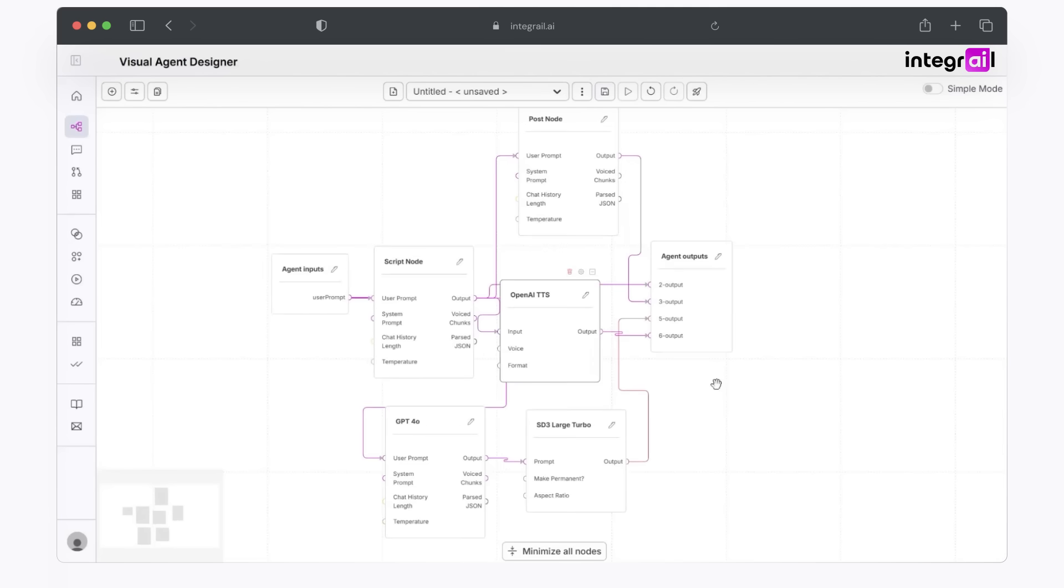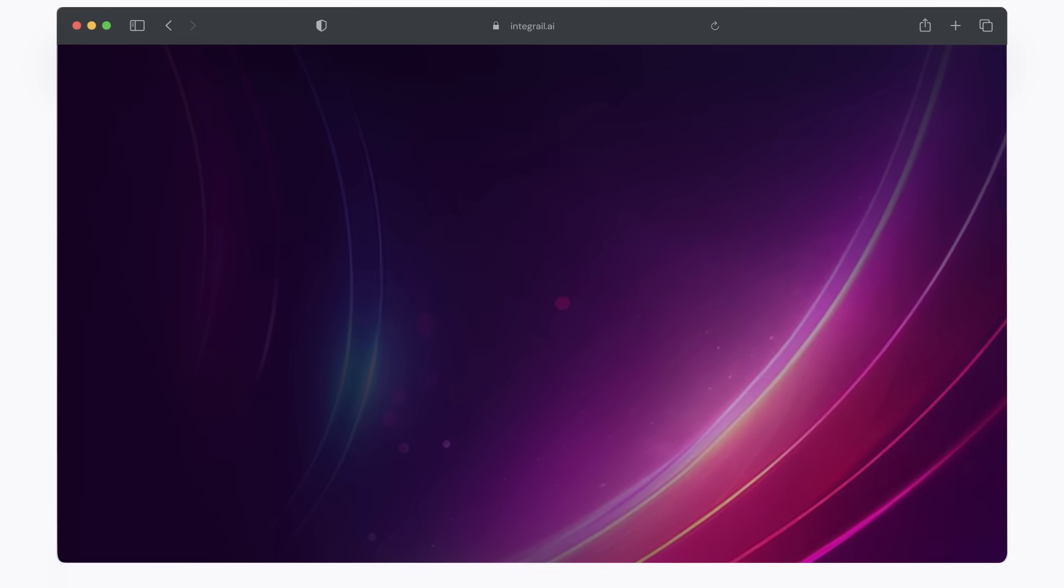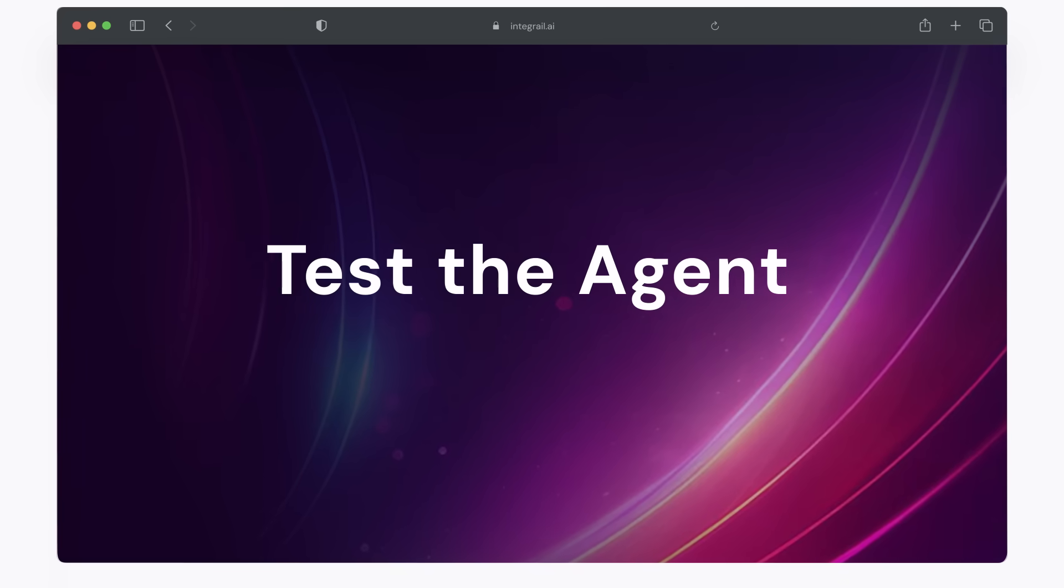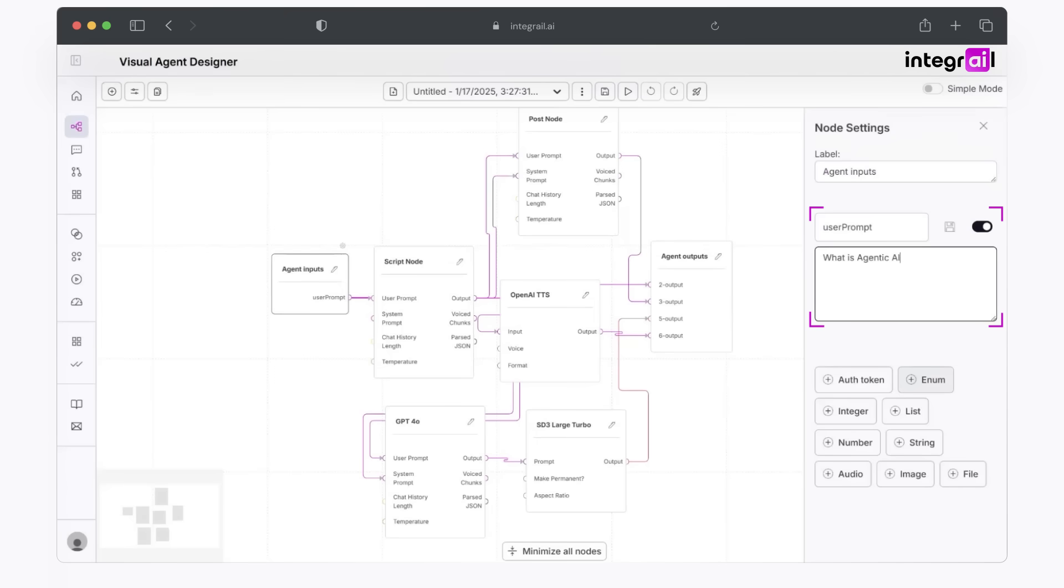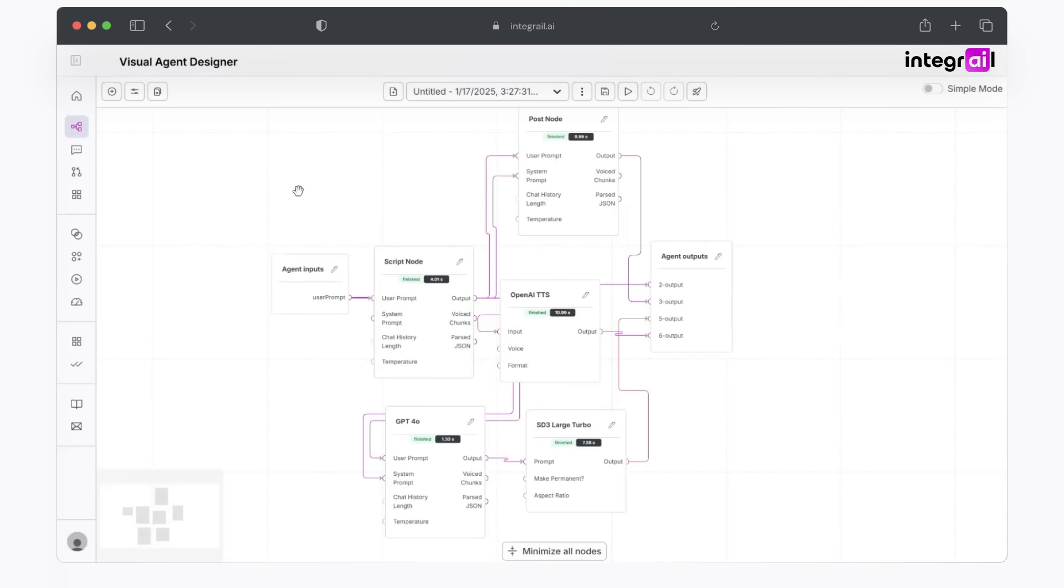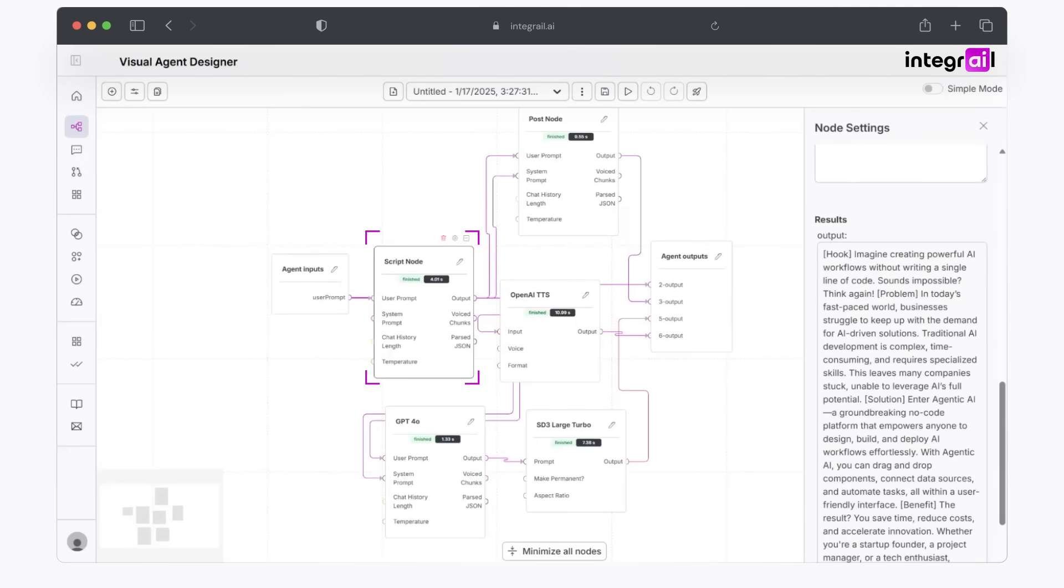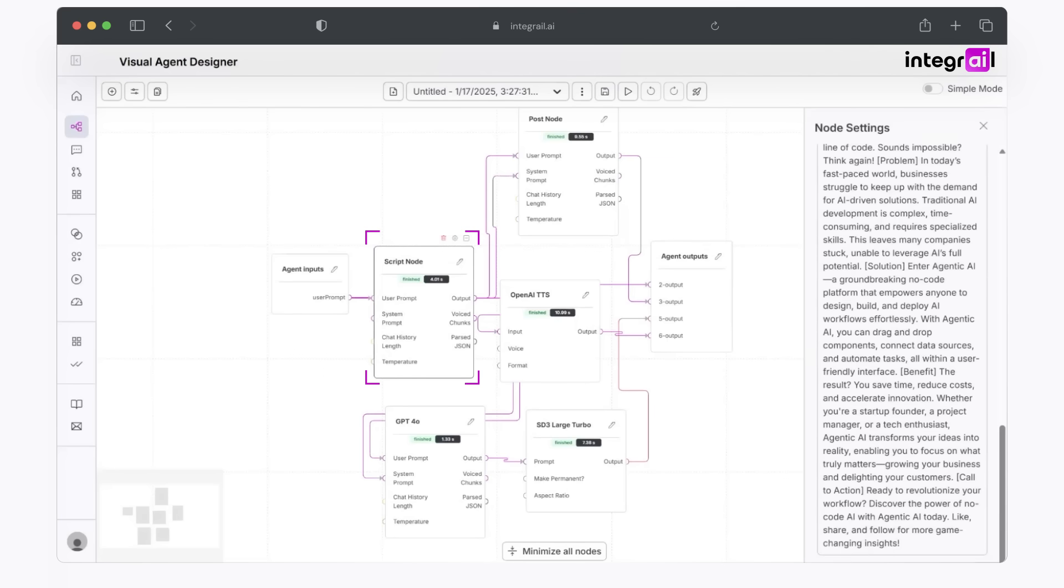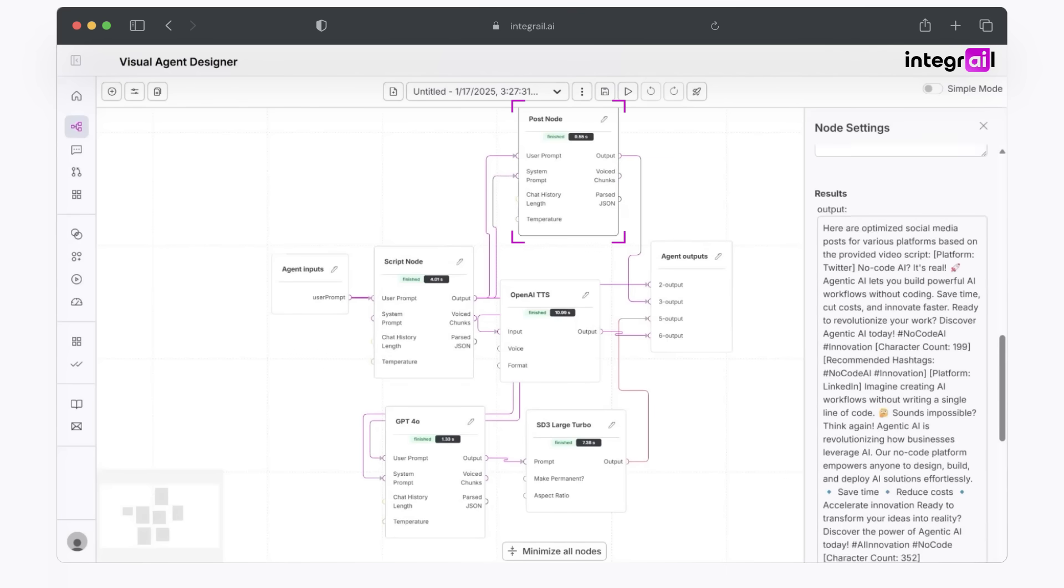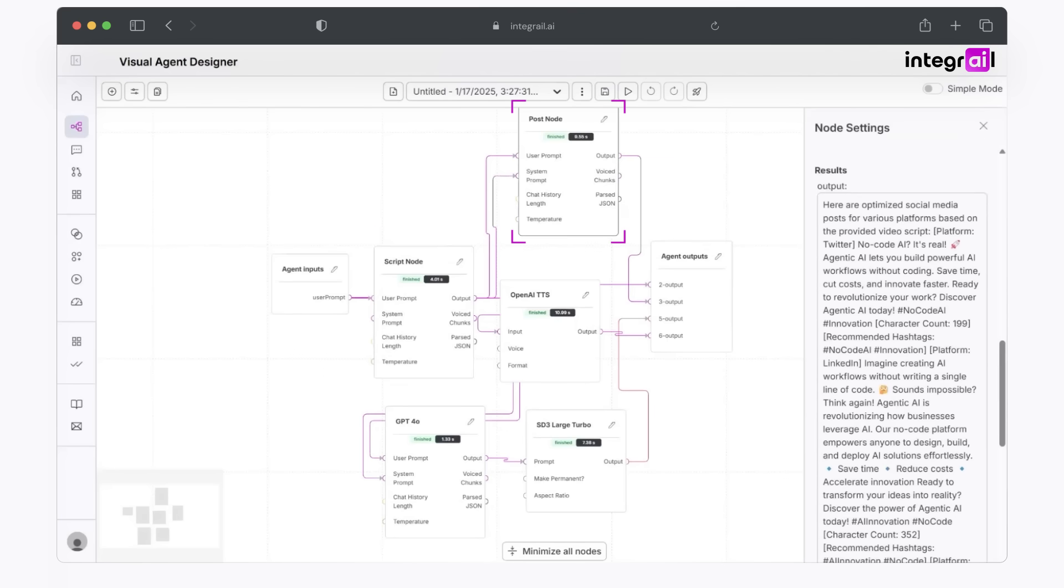One very important point any time that you are creating an AI agent is to make sure to save it. Now let's go ahead and test it. Let's go ahead and use the prompt, what is agentic AI? From here, you're going to choose to run your agent, and you'll see it start working. And there we have it. Let's take a look. In your script node, you see that you have all your results.